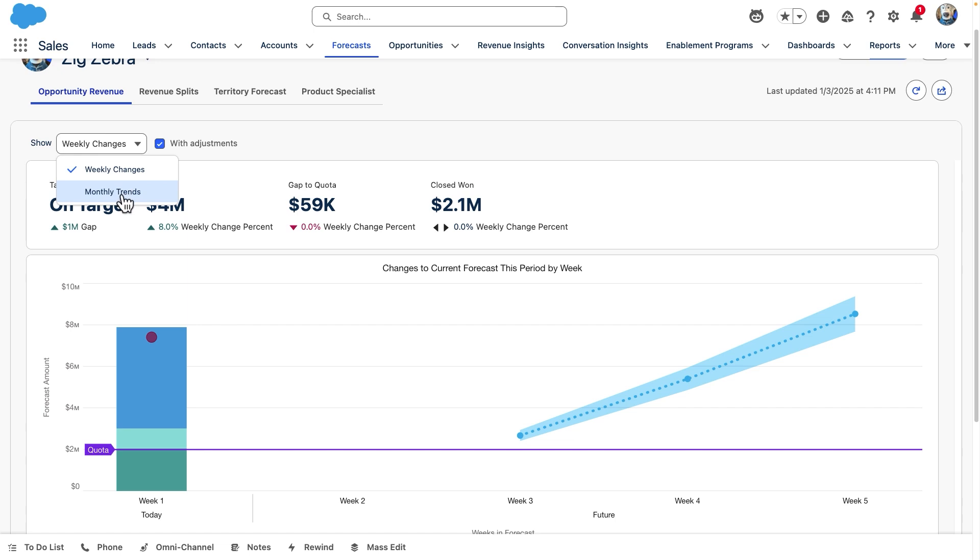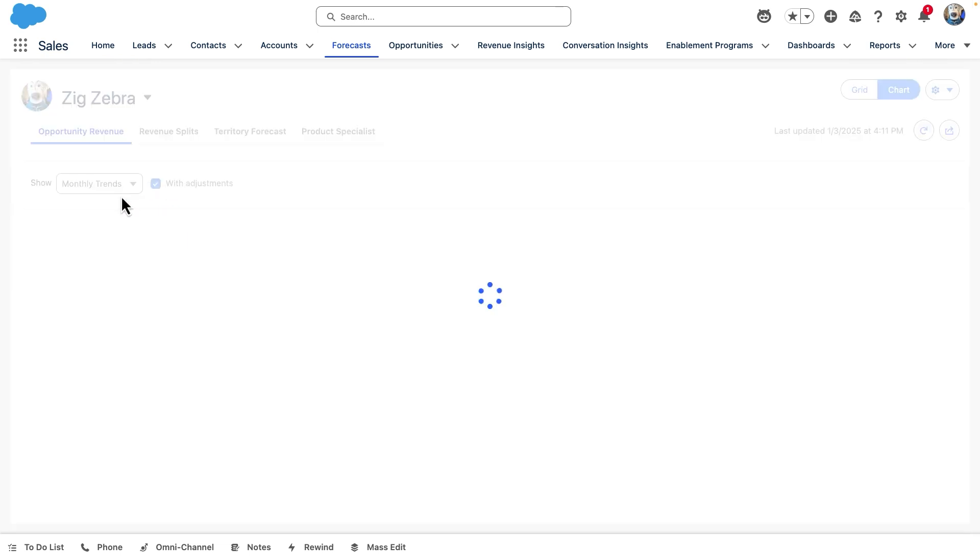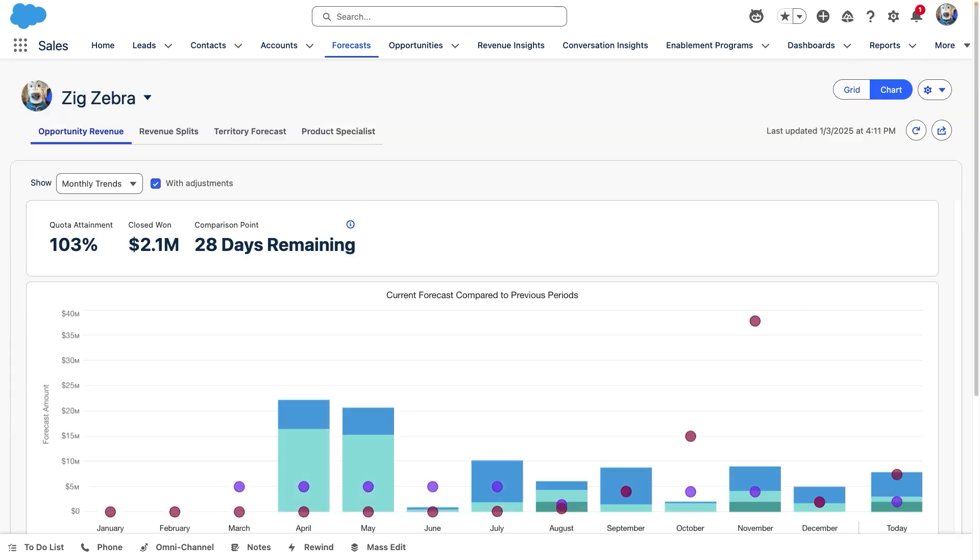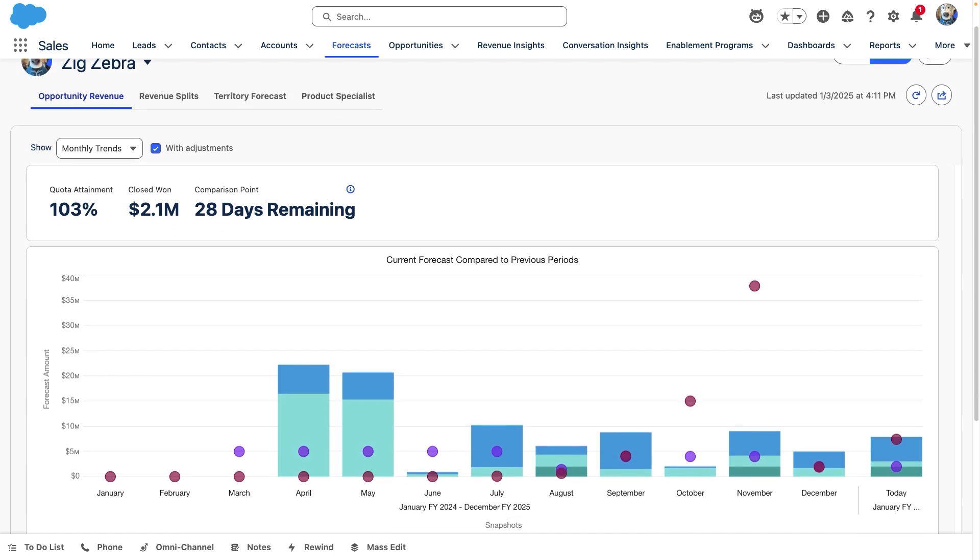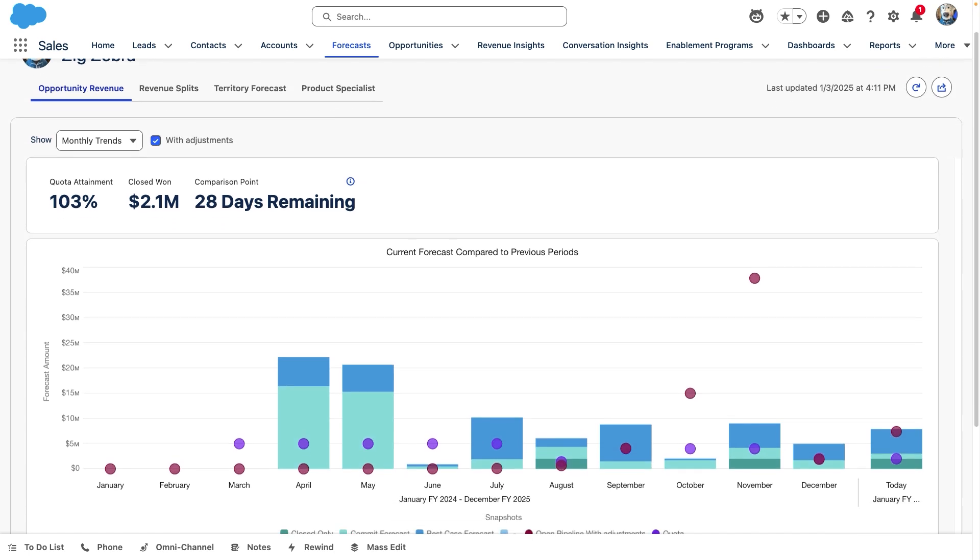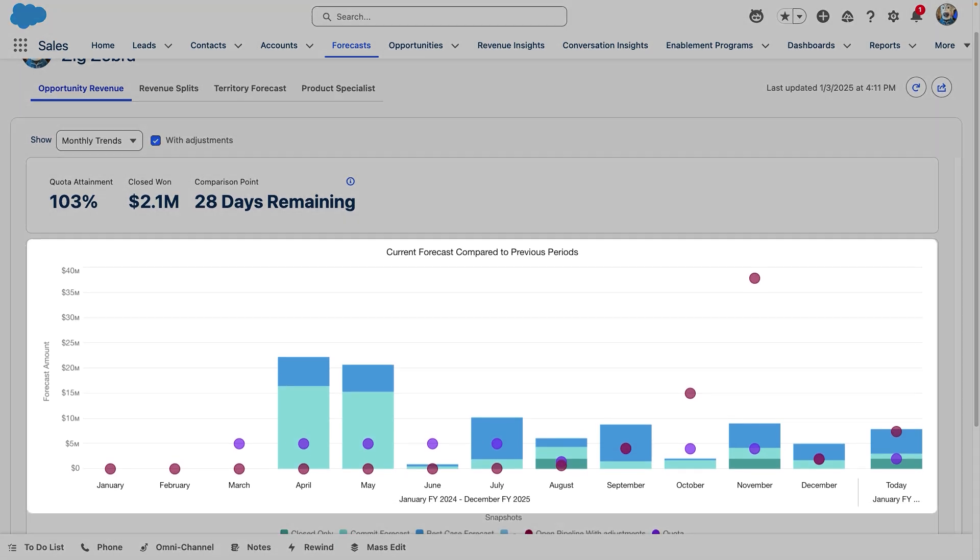In the second chart, the monthly or quarterly trends chart, we can see our team's current commitments and compare them to their performance in the past. Going from left to right, we see how the forecast looked with the same number of days remaining in previous months or quarters. In this example, that means we're looking at 28 days remaining in each previous month. This helps us get a more accurate forecast for the current period.